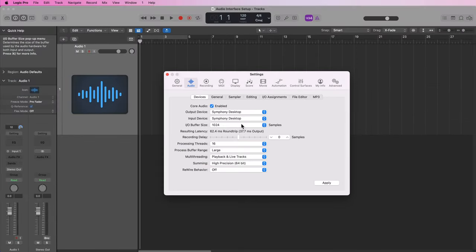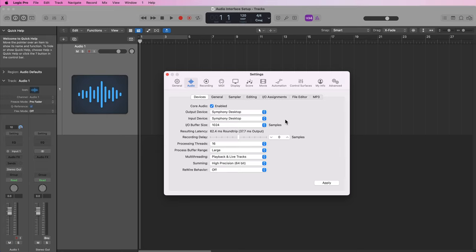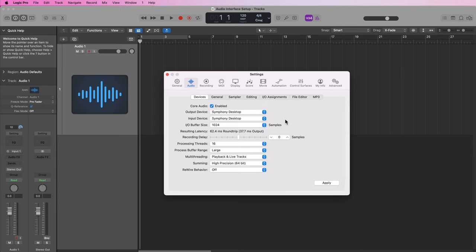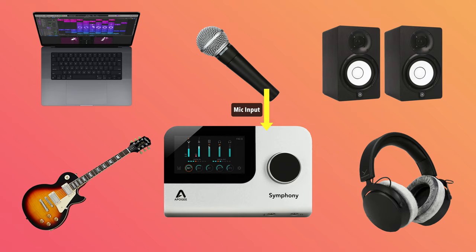Now one other option I want to point out here is the IO buffer size. The buffer size has to do with how audio signals are processed between your computer and the audio interface, and when you process or record or mix audio signals, digital processing takes time. Take just recording with a microphone, for example.